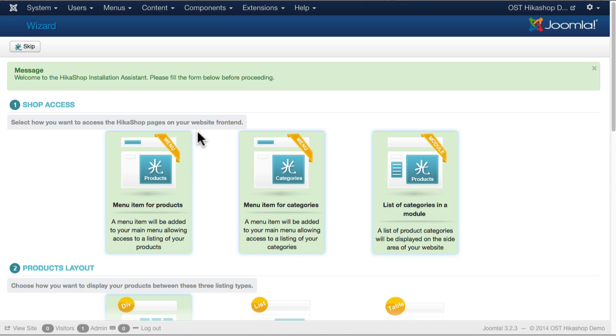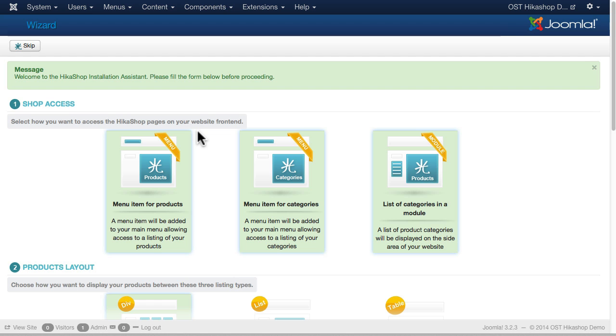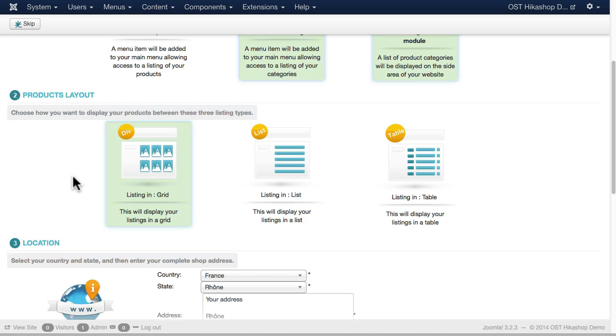The first time you install Hikashop, you're asked what kind of setup you want. Number one, select how you want to access the pages. Do you want to have a menu item for products, a menu item for categories, or a list of categories in a module? It doesn't really matter what you choose here because you can always edit it later as well as add other things later. It's just a quick little setup. So I'm going to say a menu item for products.